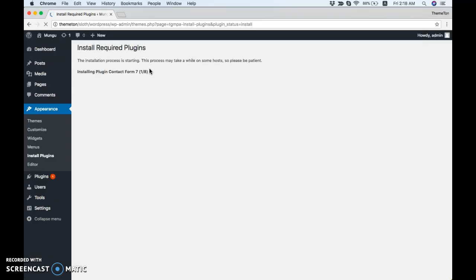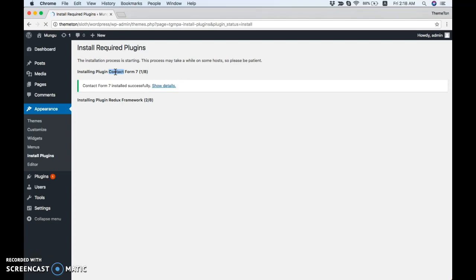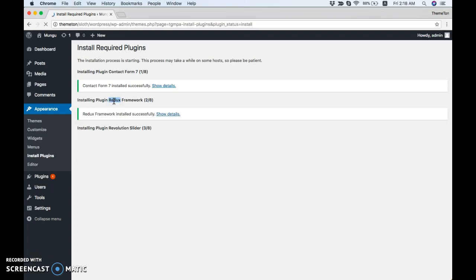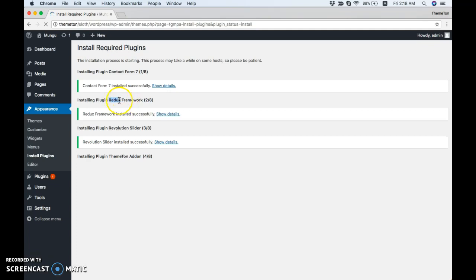Contact Form 7 is for contact forms. You can use it for multiple contact forms and registration forms. Redux Framework is an options framework where you can set options and configurations for your site. Revolution Slider gives you tons of possibilities to show your presentations perfectly. We have multiple Revolution Slider examples that you can use with one-click options.